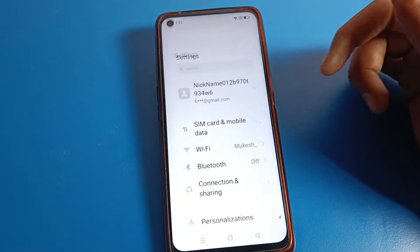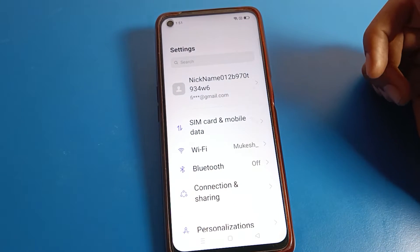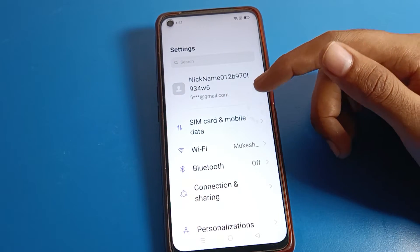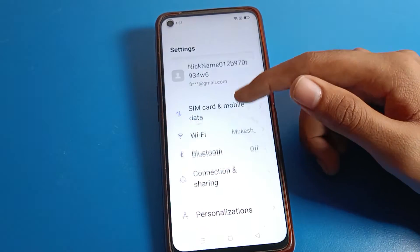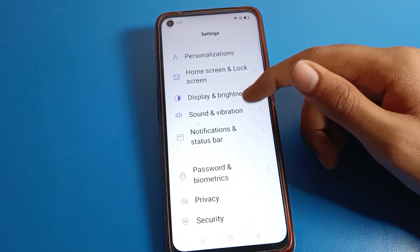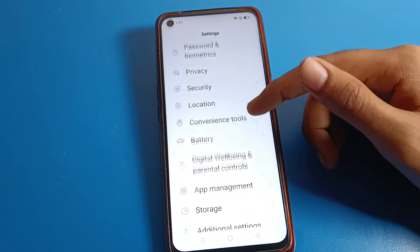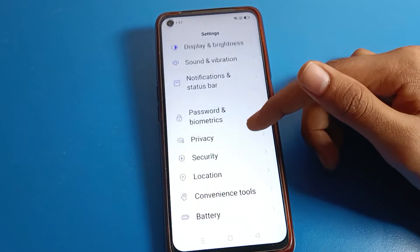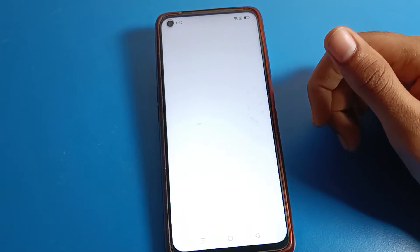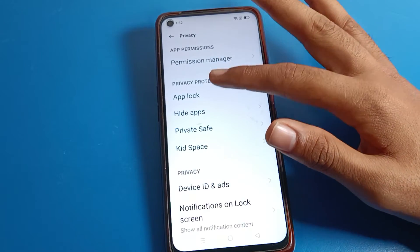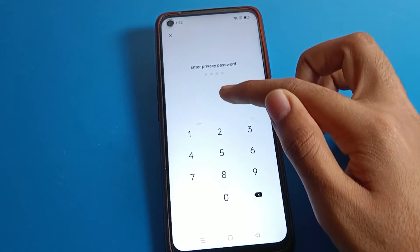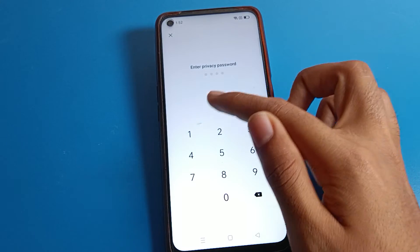Open your phone settings. After opening phone settings, you can see this type of interface on your Realme phone device. To change the app lock password, click on Privacy settings.